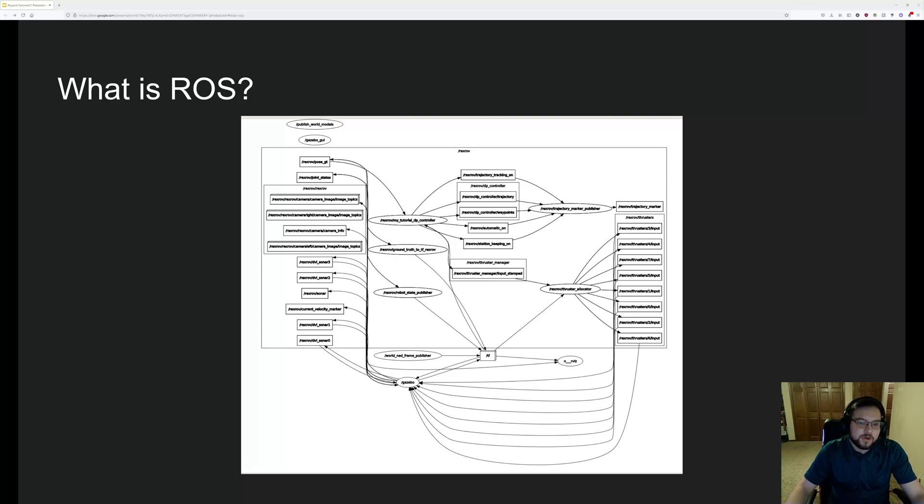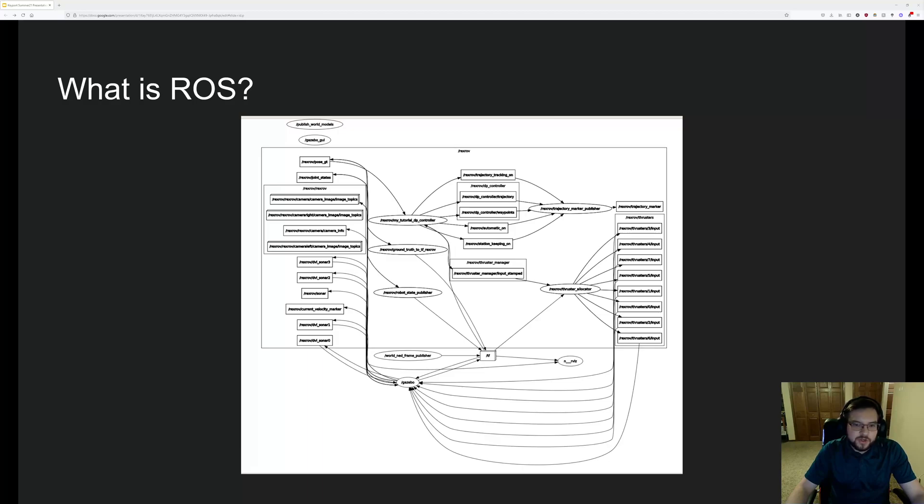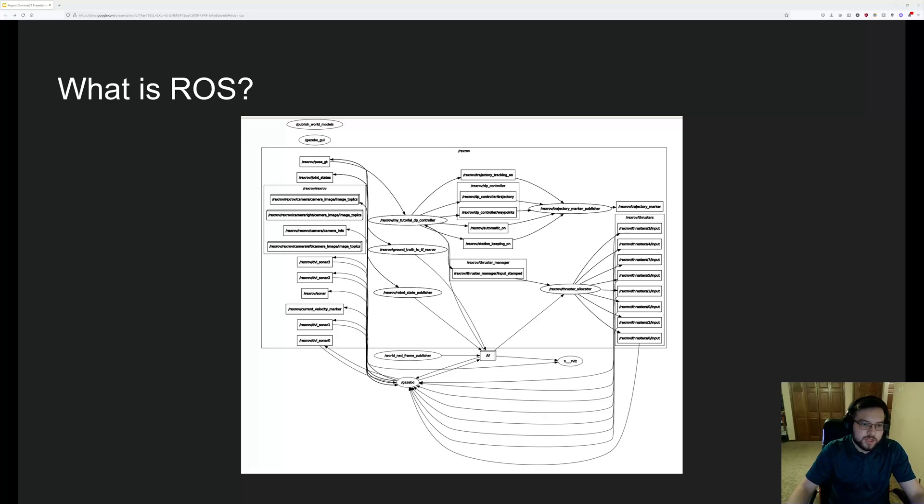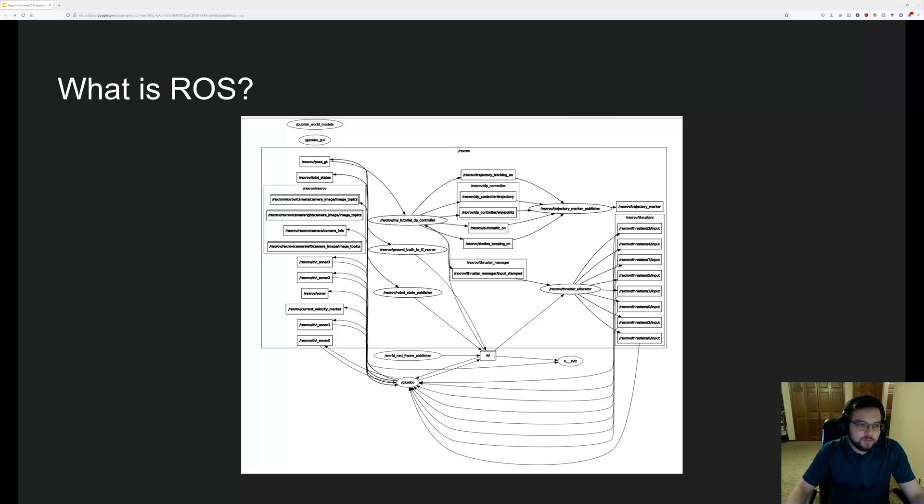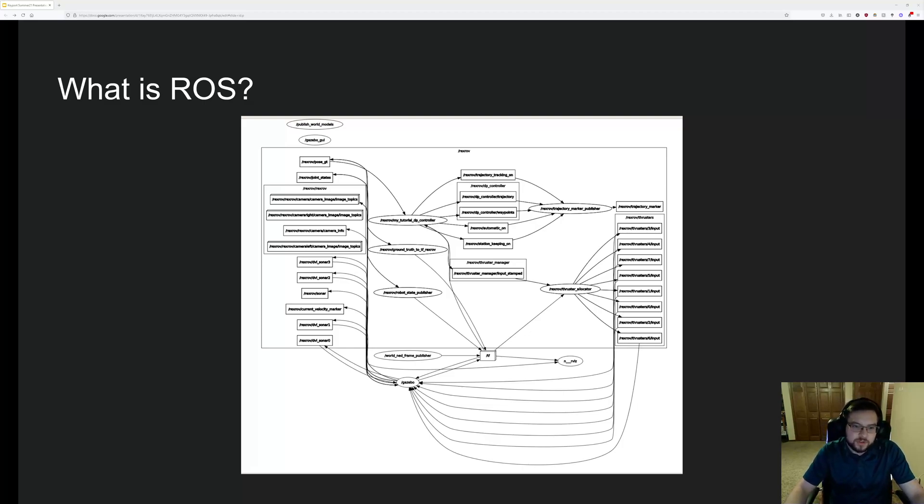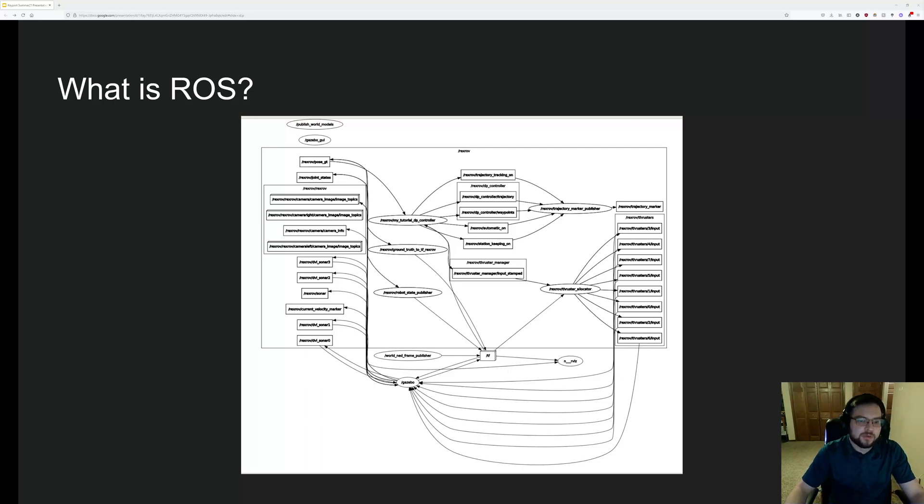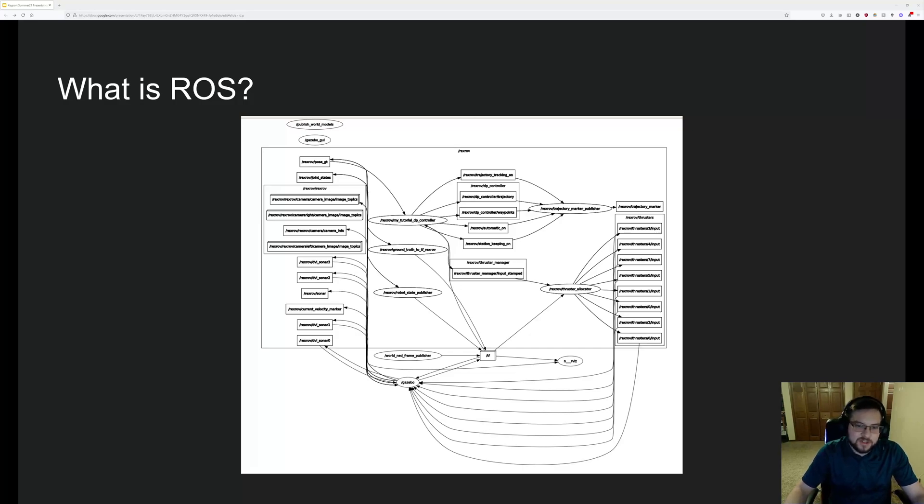ROS is at its core a message passing library. Basically we can treat a device on a robot as a node, and then another device on the robot could be another node, and any communication between the two can be considered an edge. Using this idea, which is really simple but also really powerful, allows us to treat basically any robotics problem as a graph problem. And like all good computer scientists, if we can turn our problems into graph problems, we can solve the problem.